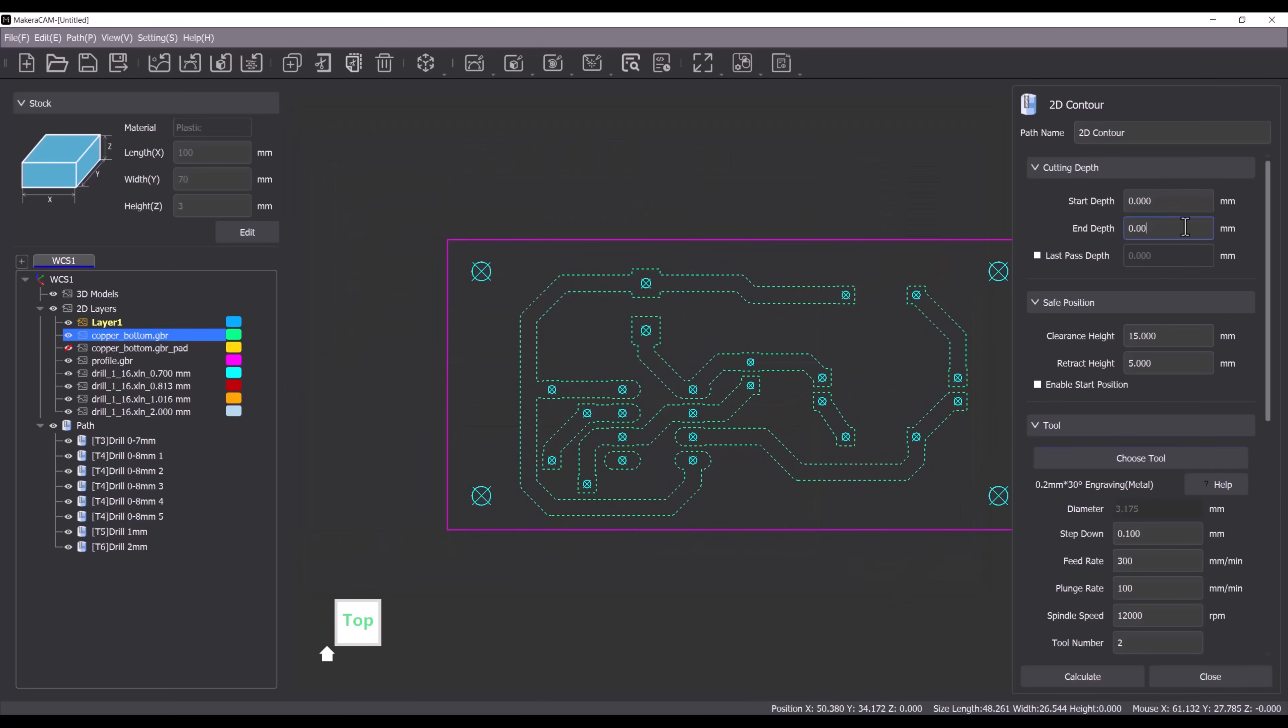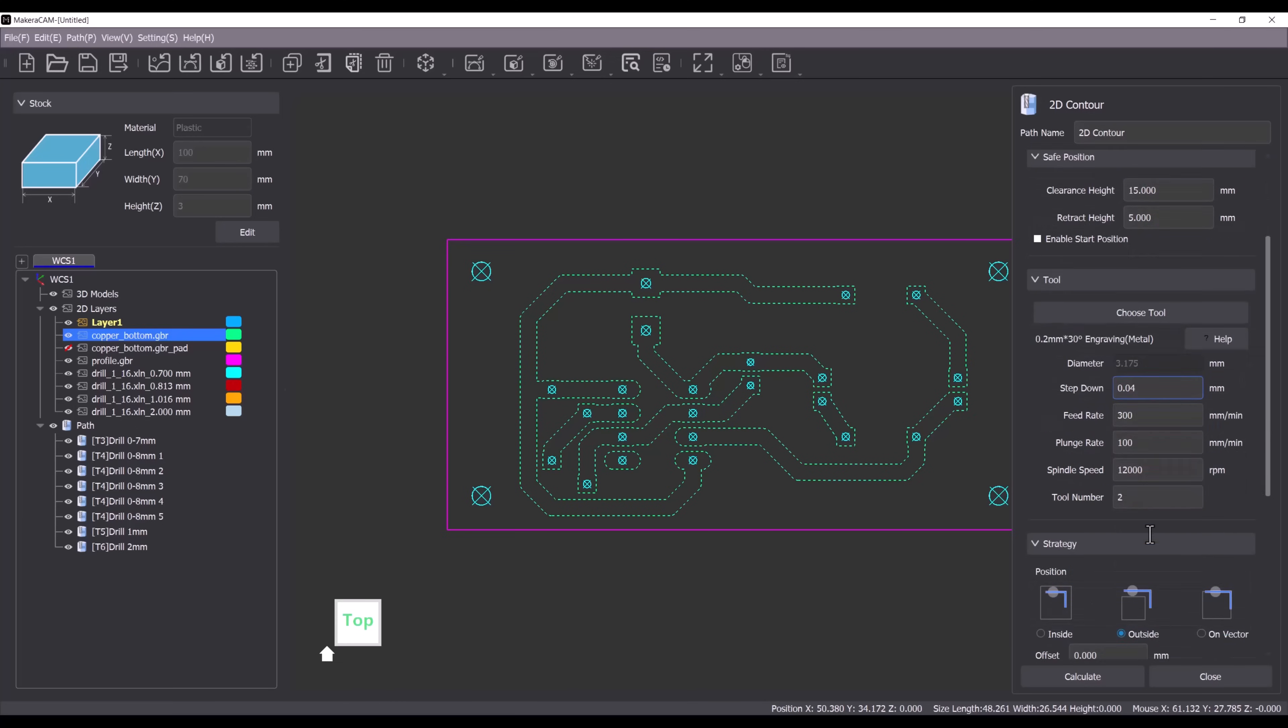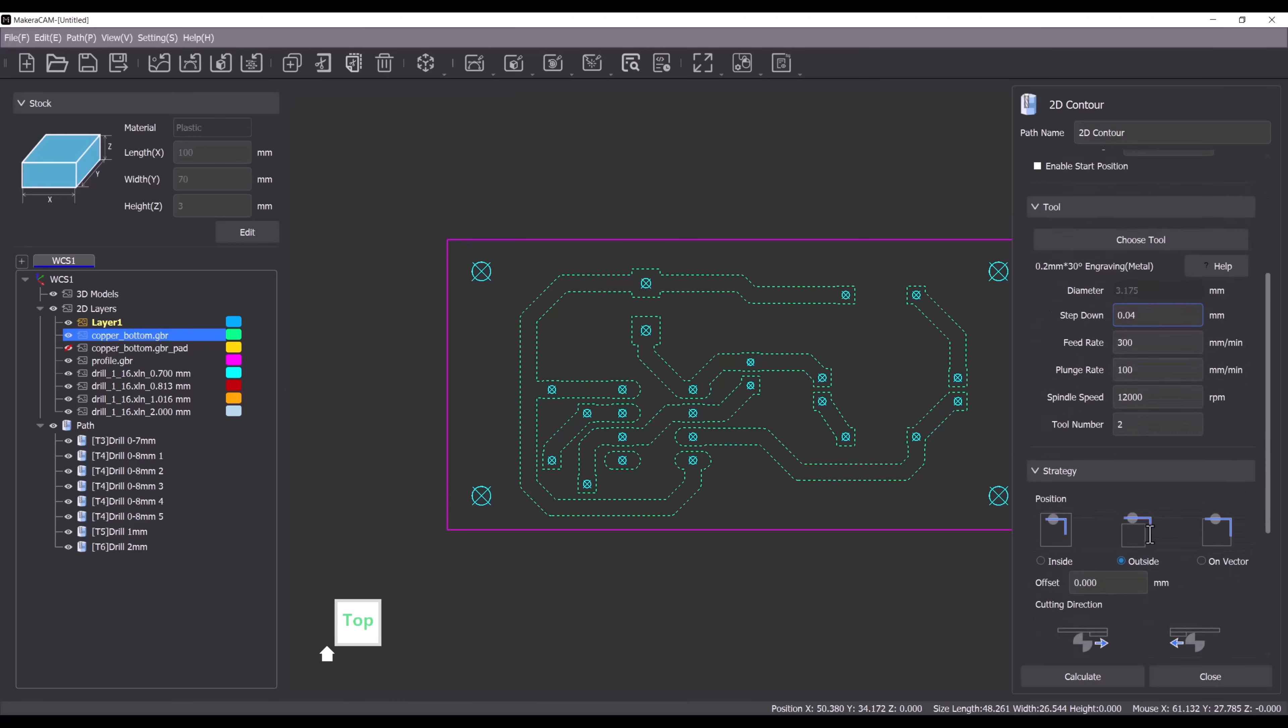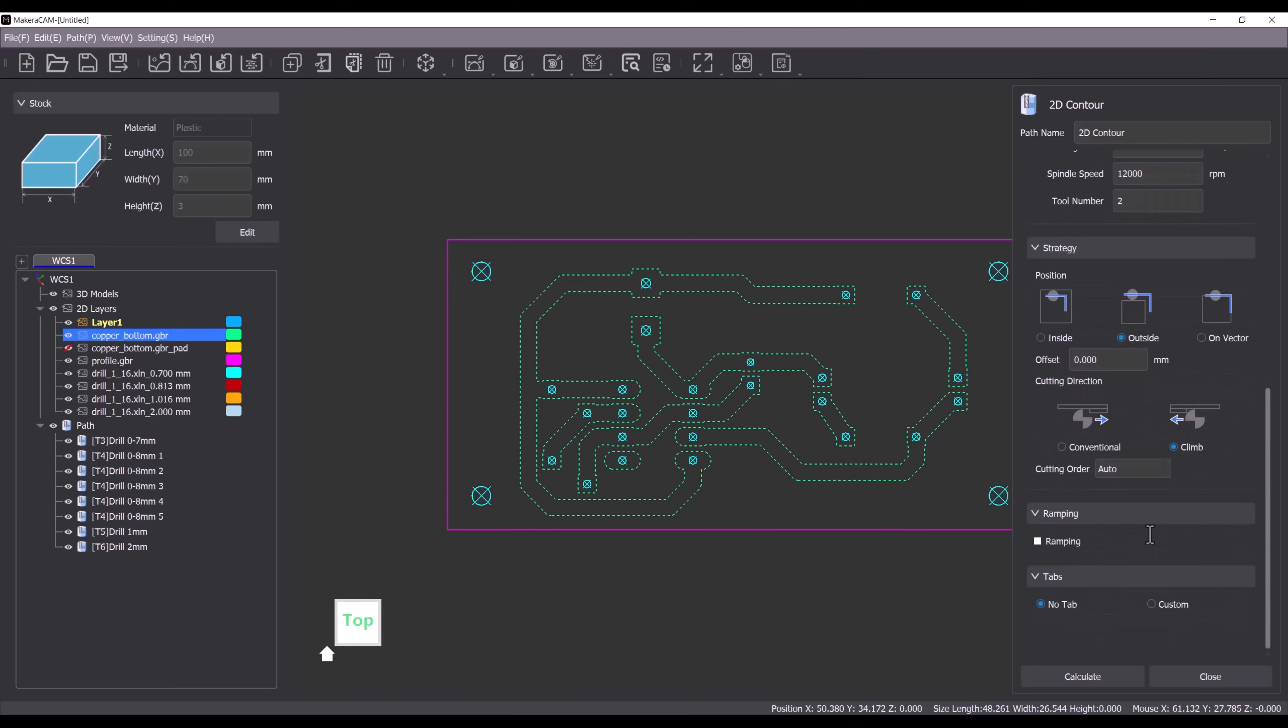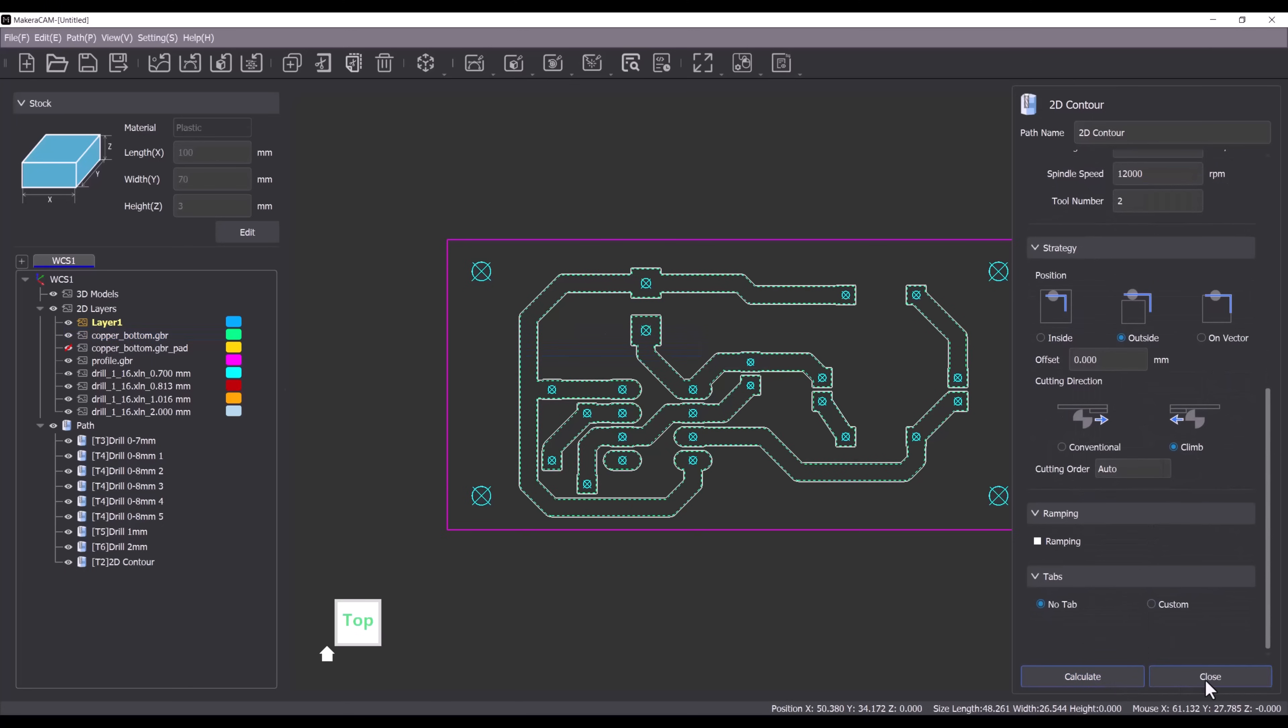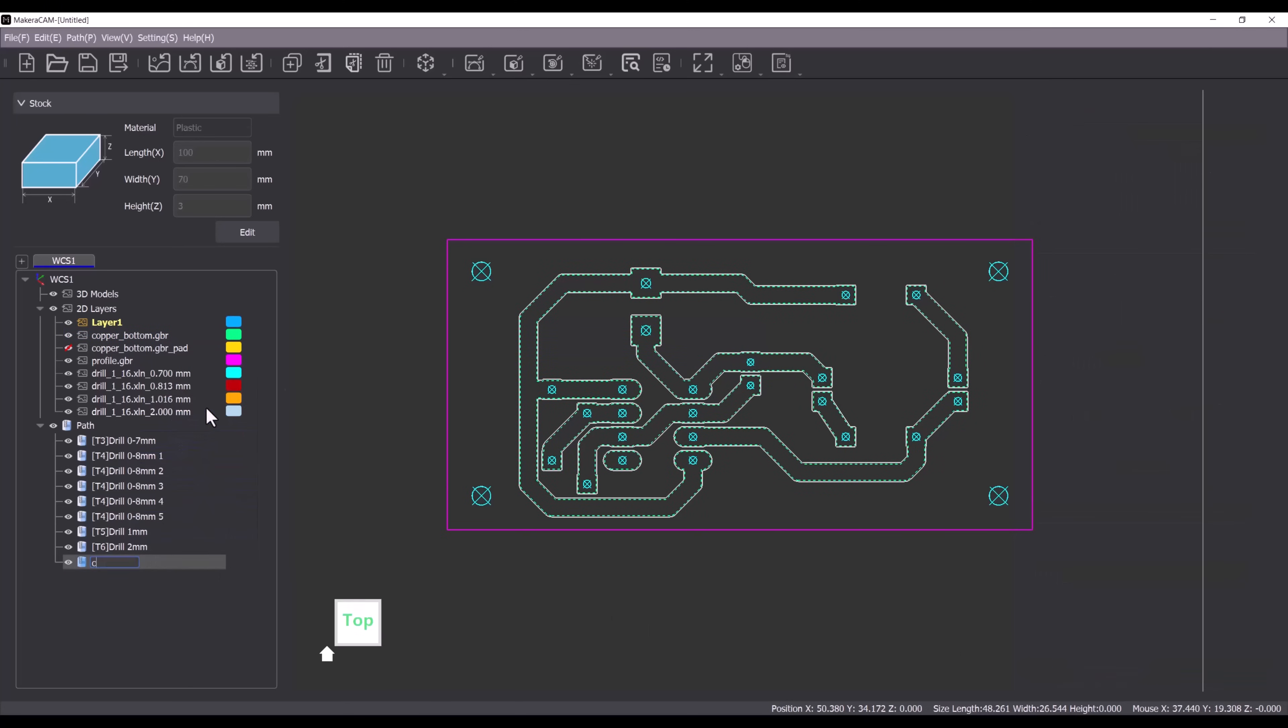Change the end depth to 0.07mm and the step down to 0.04mm. Ensure that the outside edge option is selected. Finally click on calculate to generate the toolpath. Once the toolpath is created we can rename it.